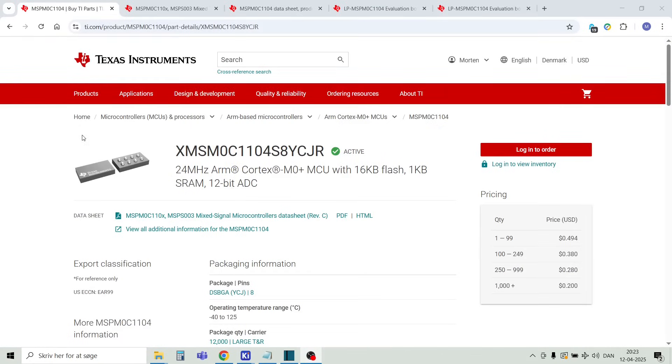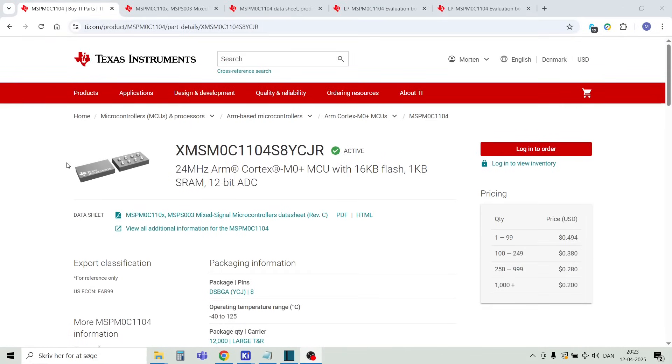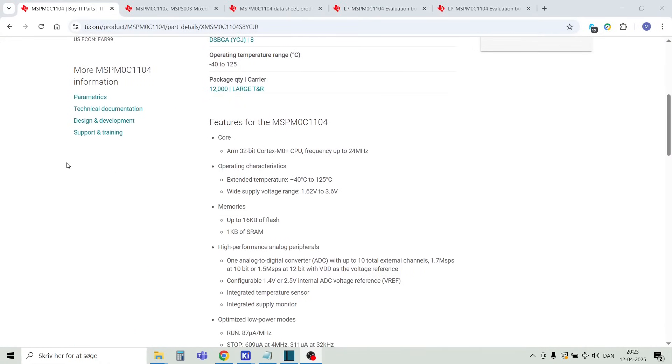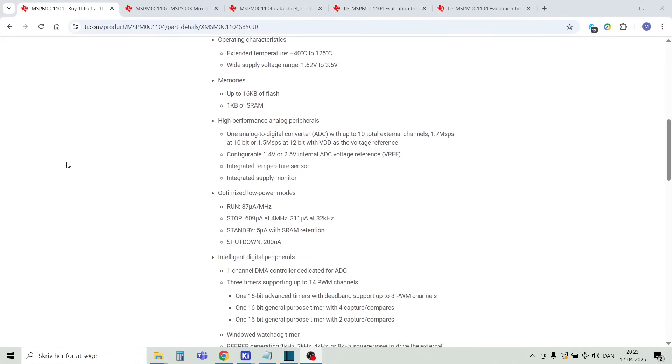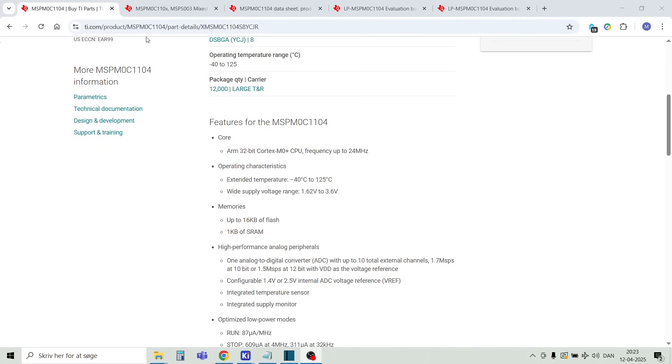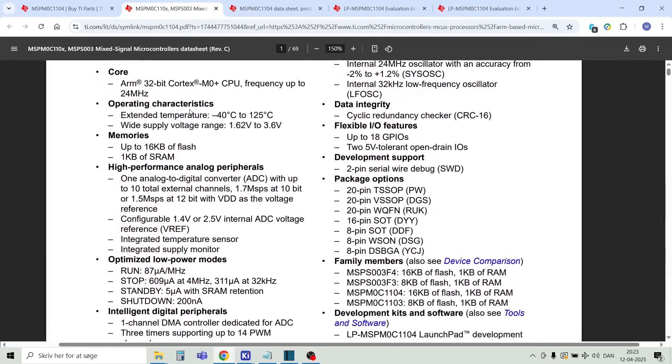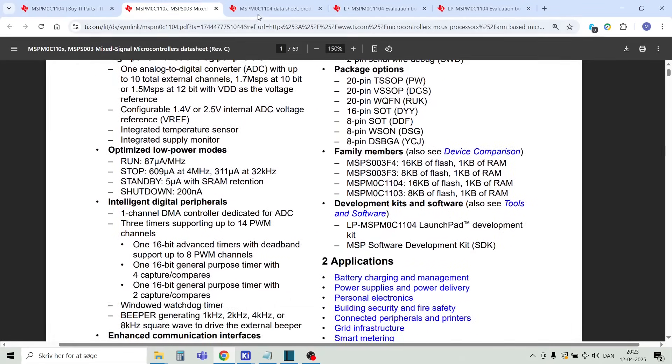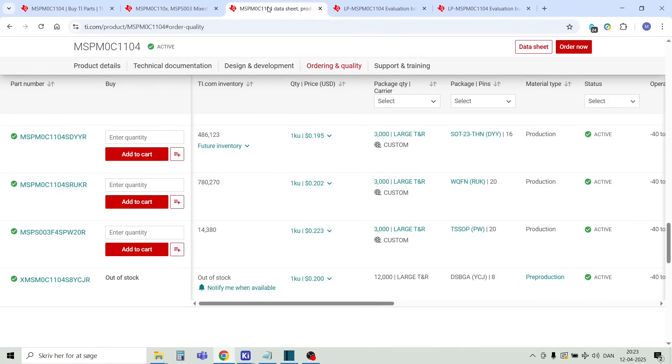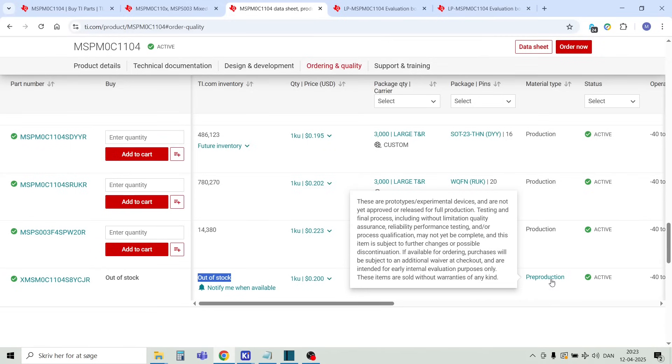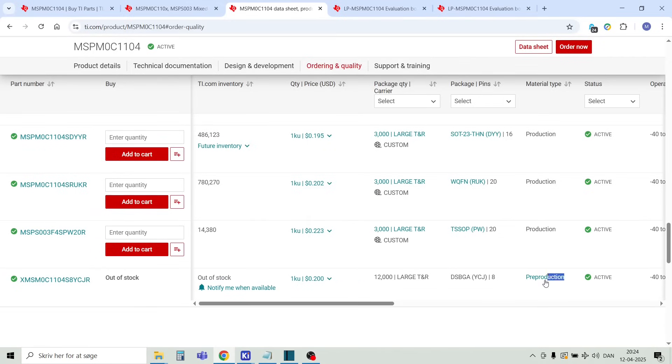You can buy the MCU and the SWD debugger through the TI store. The MCU is in the DSBGA package, unfortunately it's currently not in stock, but I was lucky to get 10 pre-production chips. I hope that the MCU will soon be back in stock again, I really have a lot of interesting and exciting plans for this tiny MCU.